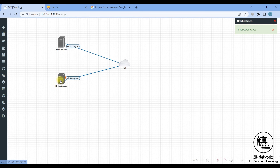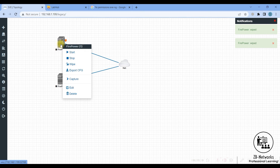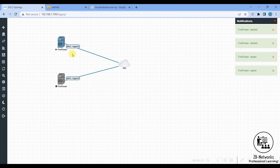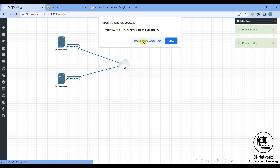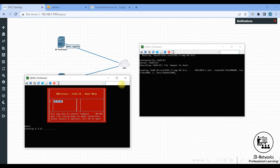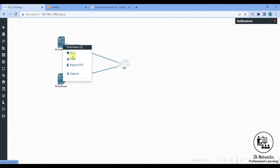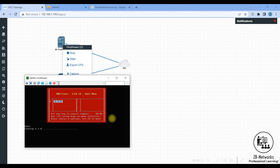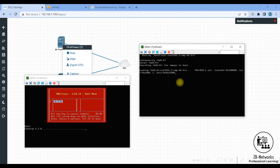Connect the management interface of the Firepower to the cloud, drag and drop, and save. Before starting a new node, I suggest wiping it first — that way you may avoid some booting issues. Double-click on the node to open the console. You can rename the nodes: stop the instance, edit, and rename — for example rename one to FMC and the other to FTD. For these images to boot and initialize it will take around two to two and a half hours or more, depending on your resources.